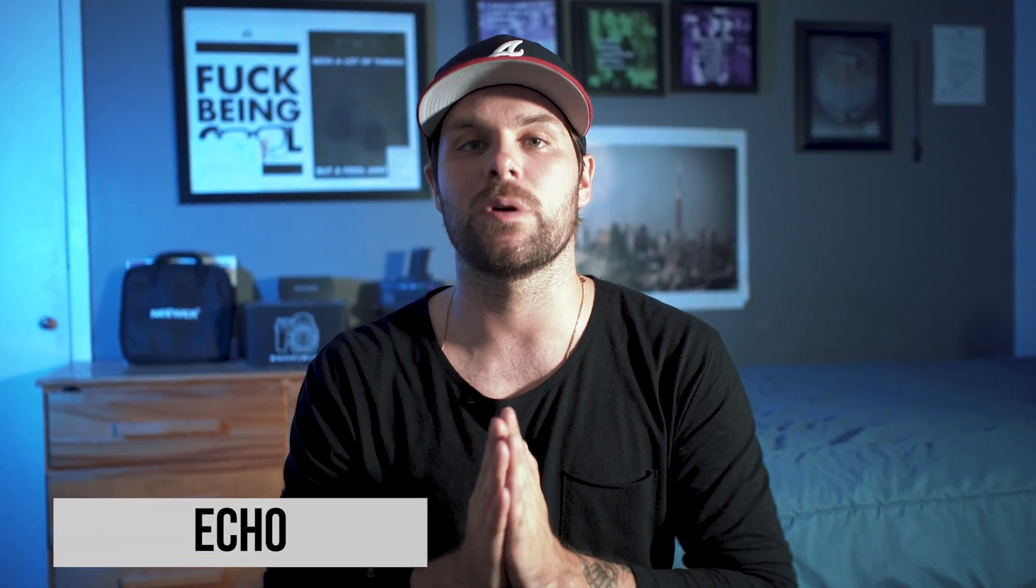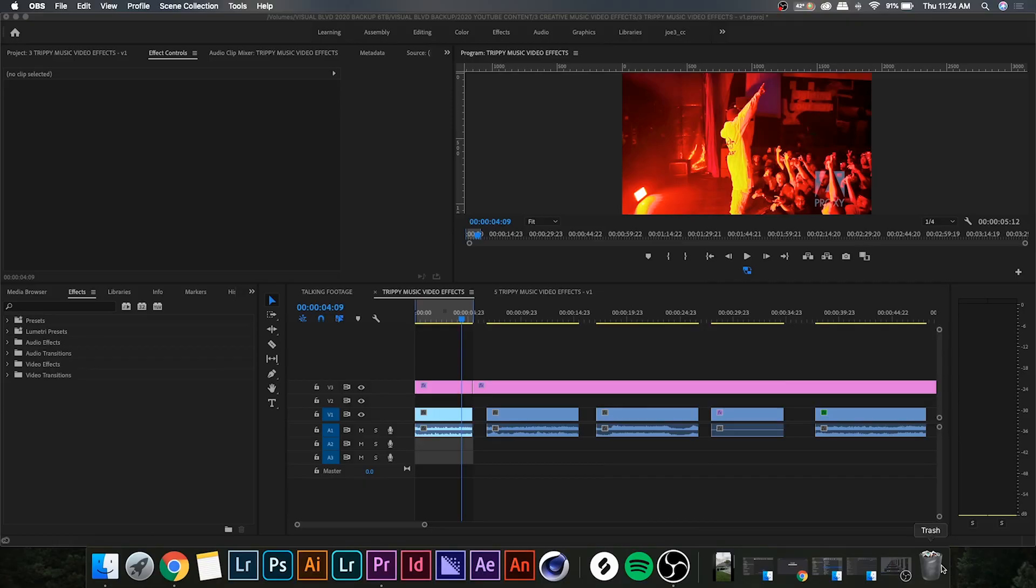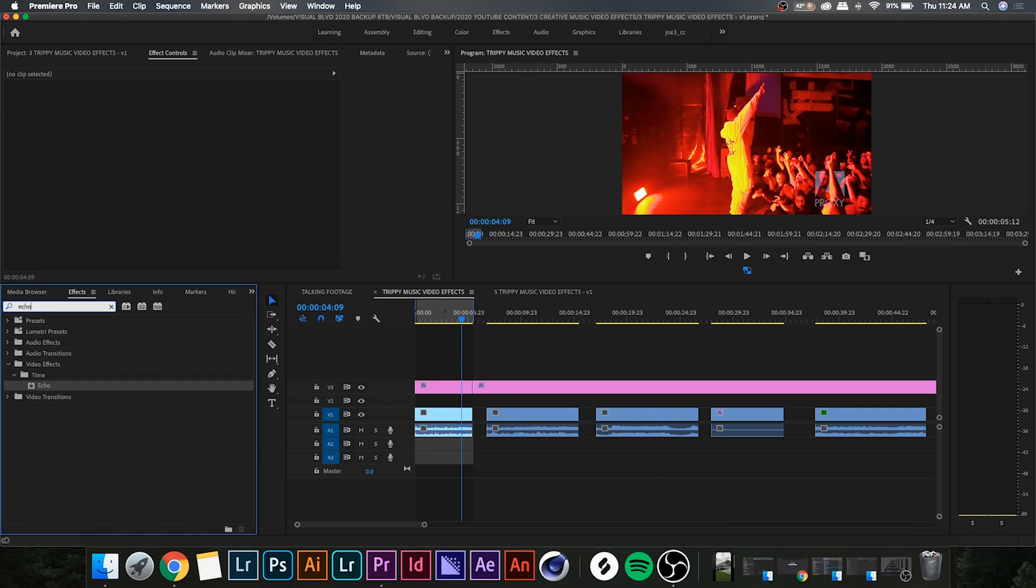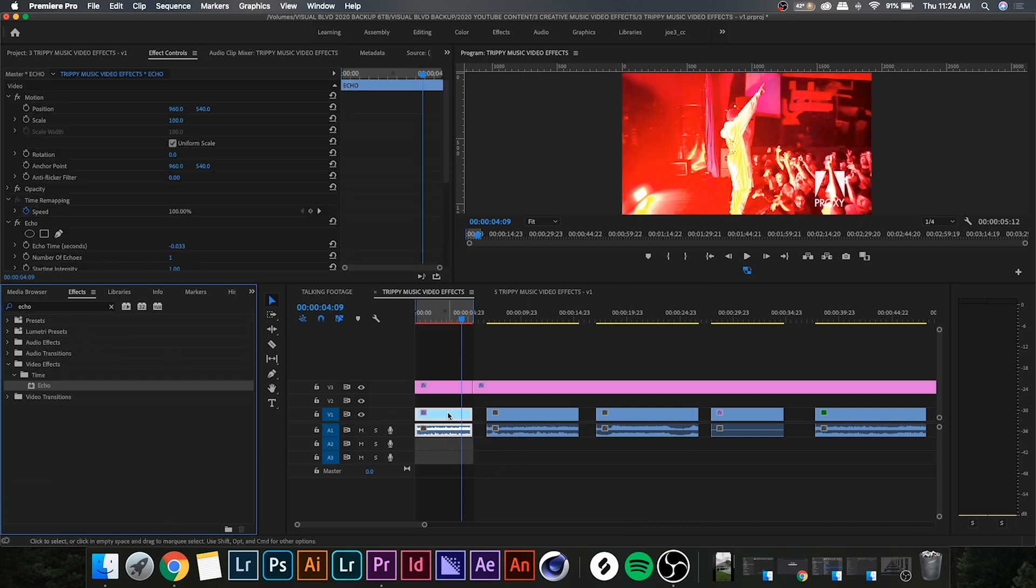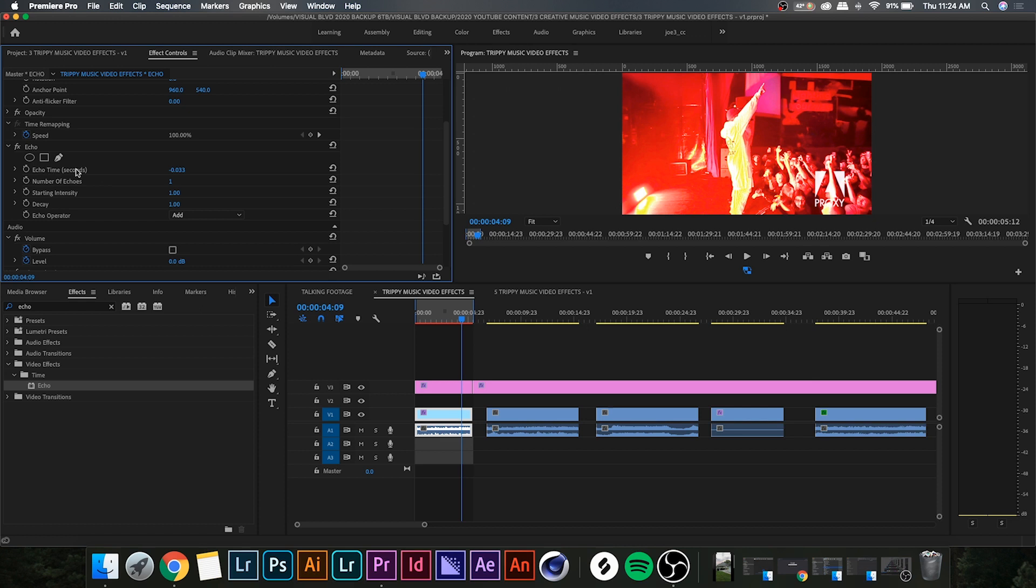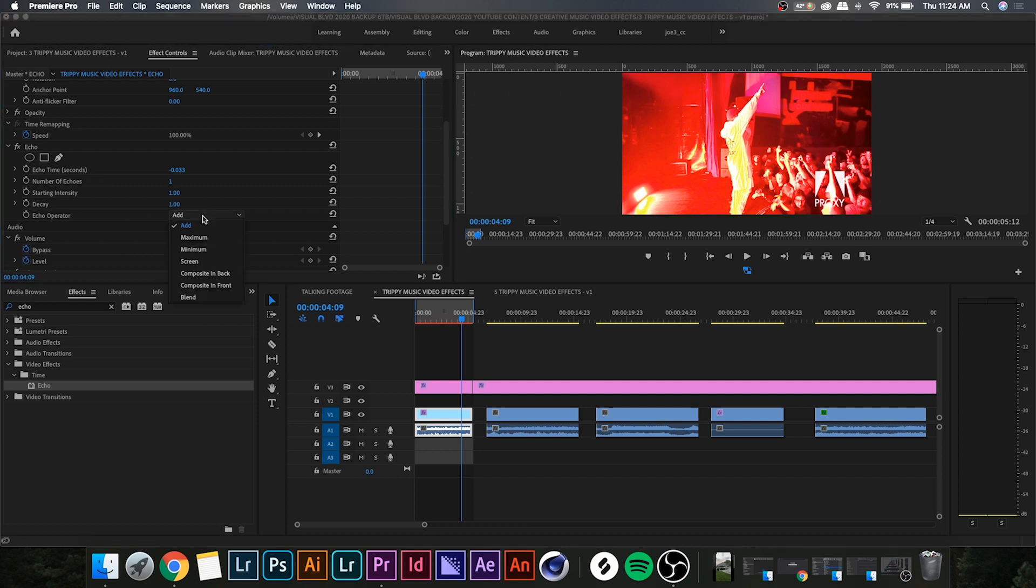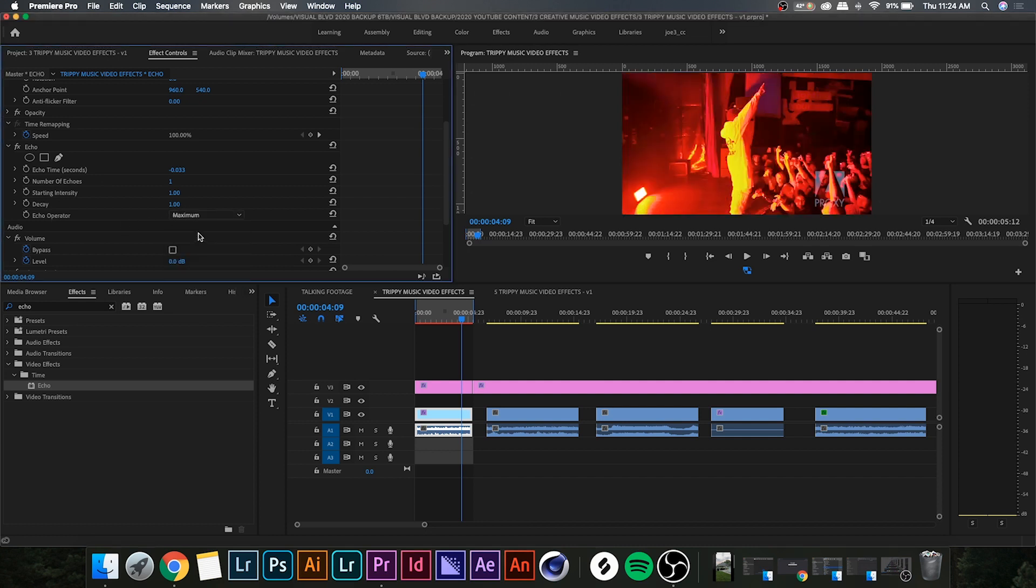Now that you're in Premiere Pro, go over to your effects channel and search for echo. Drop that on your clip and you'll see you have a few different options here: echo time, number of echoes, starting intensity, decay, and echo operator. Because this effect increases the exposure of the clip, I'll usually set the echo operator to maximum because it sort of just counteracts that.